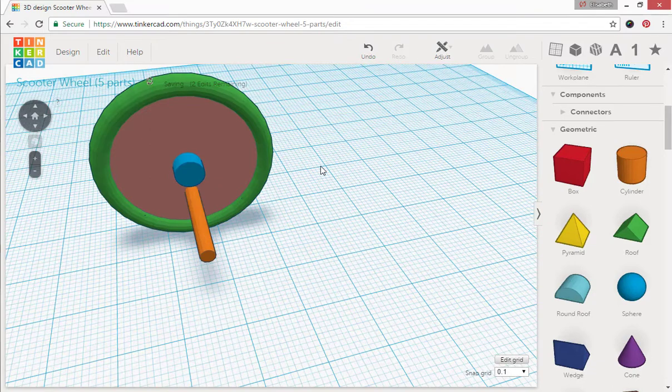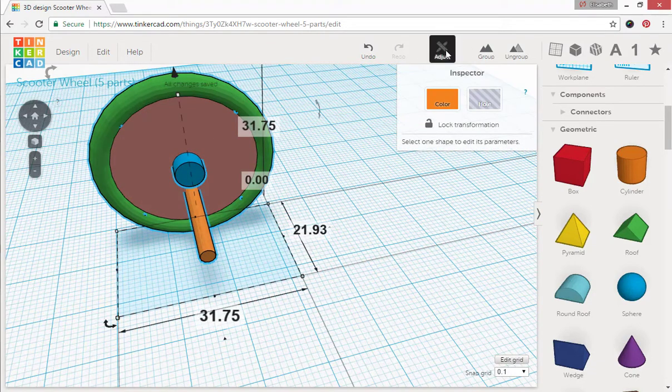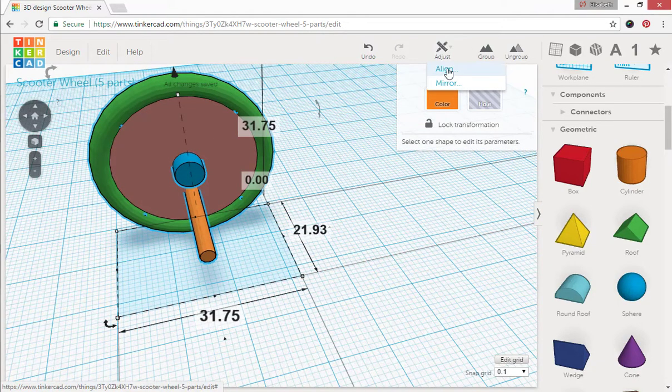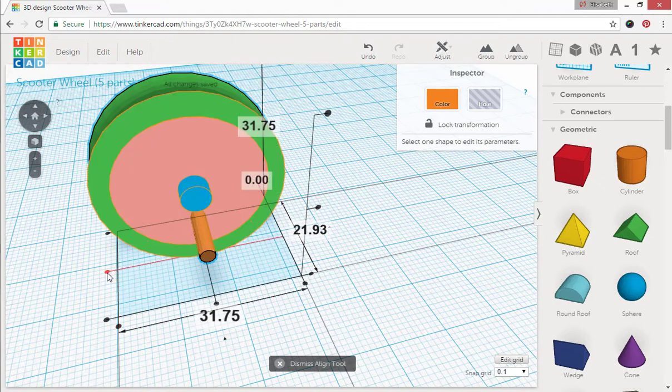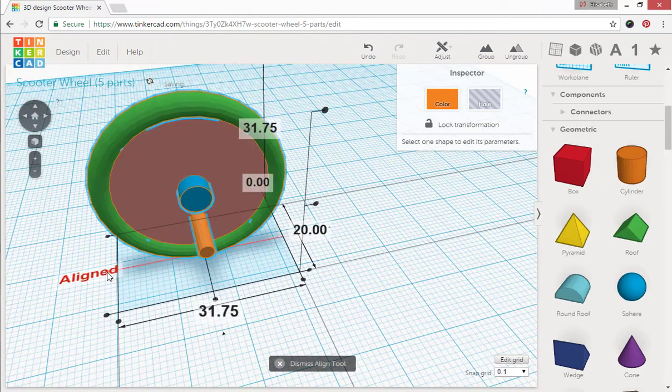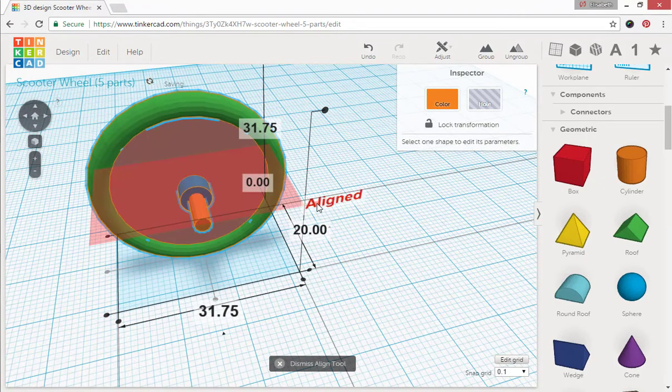Alright, now what I want to do is go ahead and align this, adjusting. And here you can hit all three. Here, and here, and here.